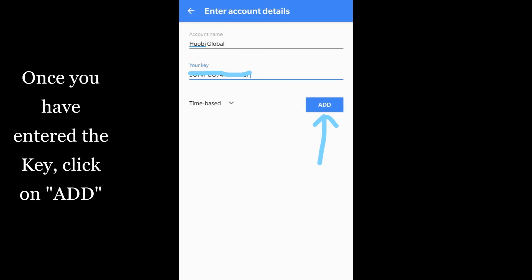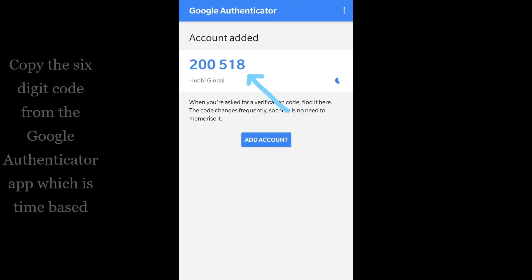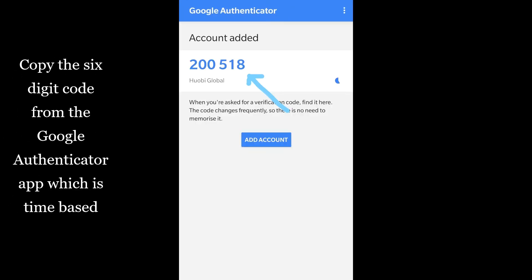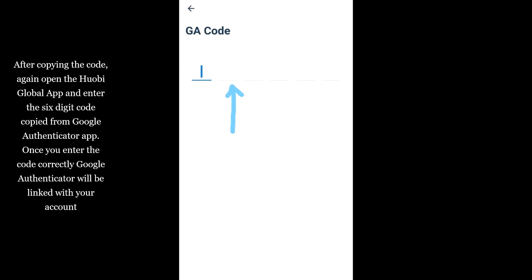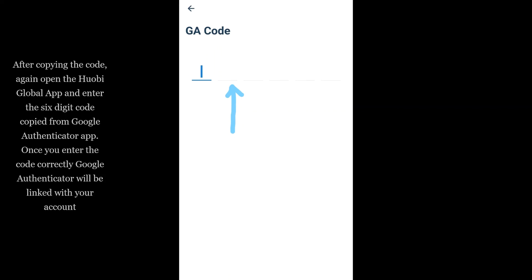Once you have entered the key, click on Add. Copy the six-digit code from the Google Authenticator app, which is time-based. Open the Huobi Global app again and enter the six-digit code copied from Google Authenticator. Once you enter the code correctly, Google Authenticator will be linked with your account.